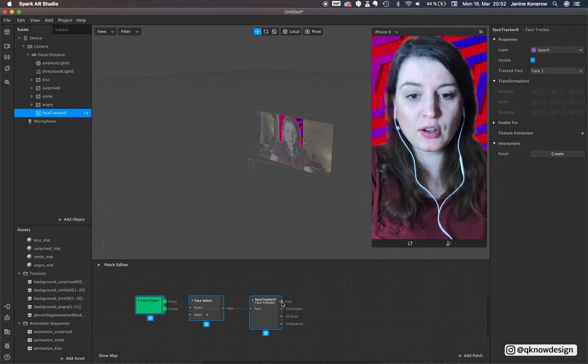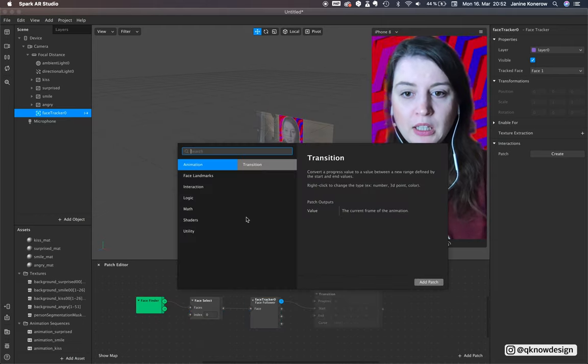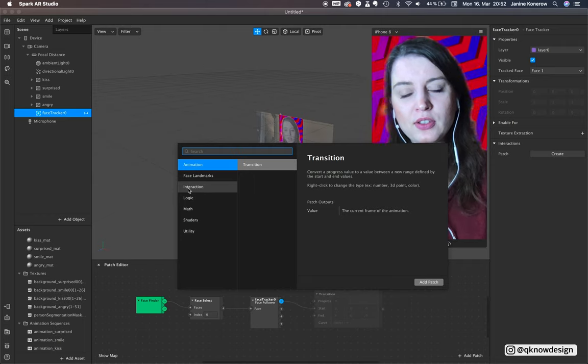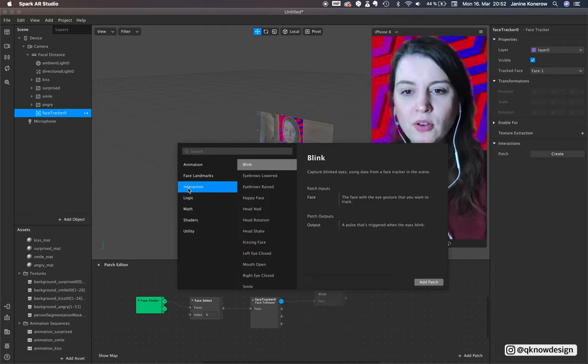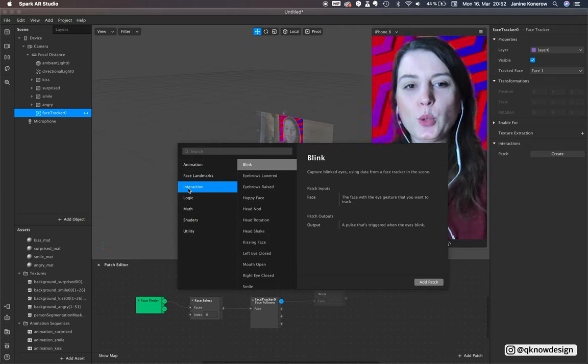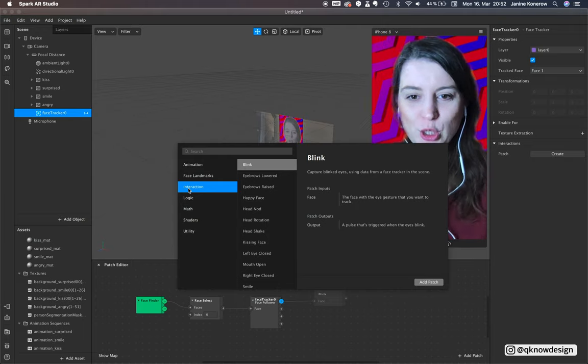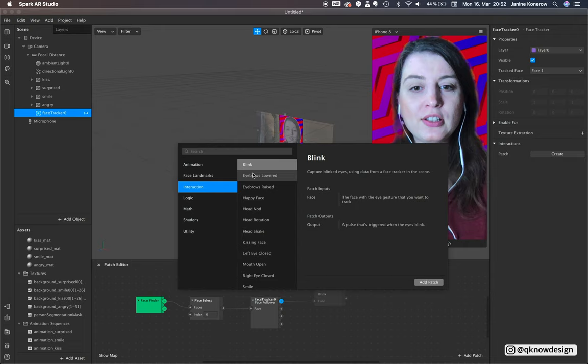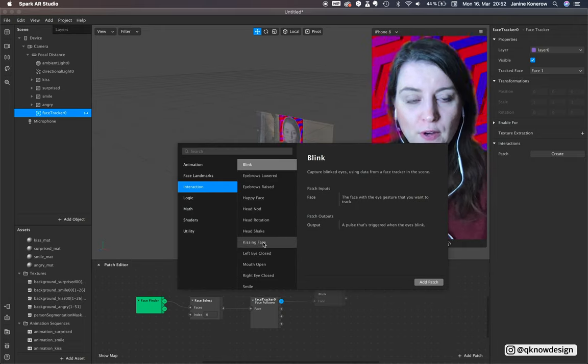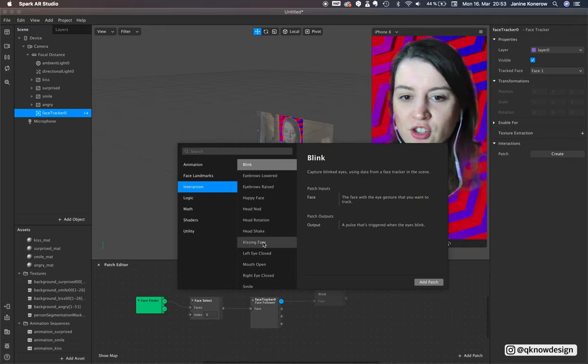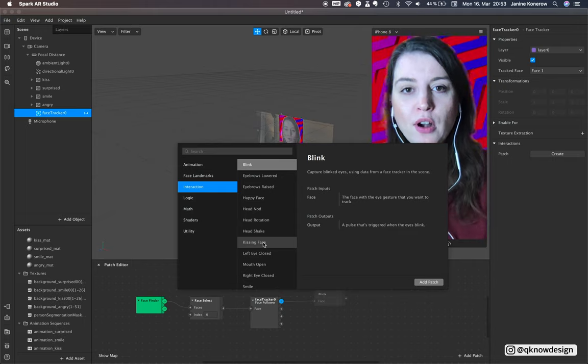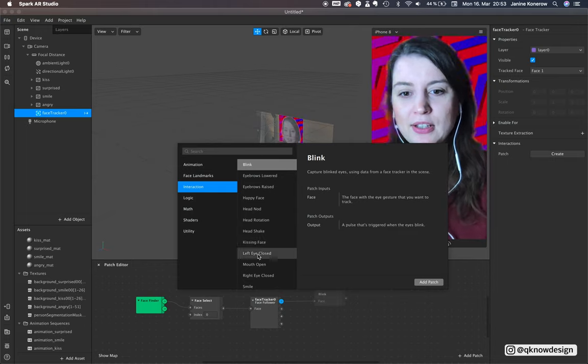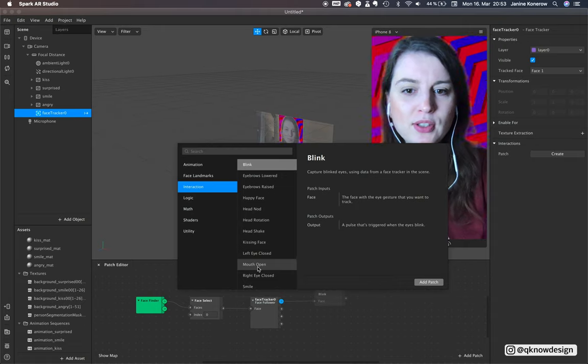Now we need this menu point - navigate to interaction. There are so many different patches here for interaction and you know some of them.